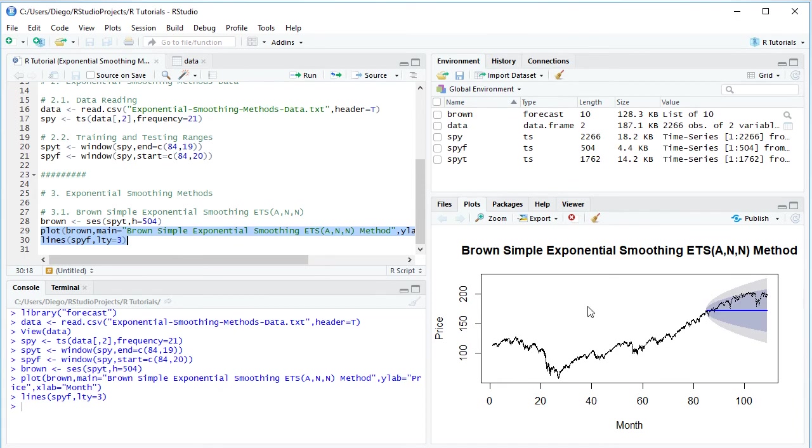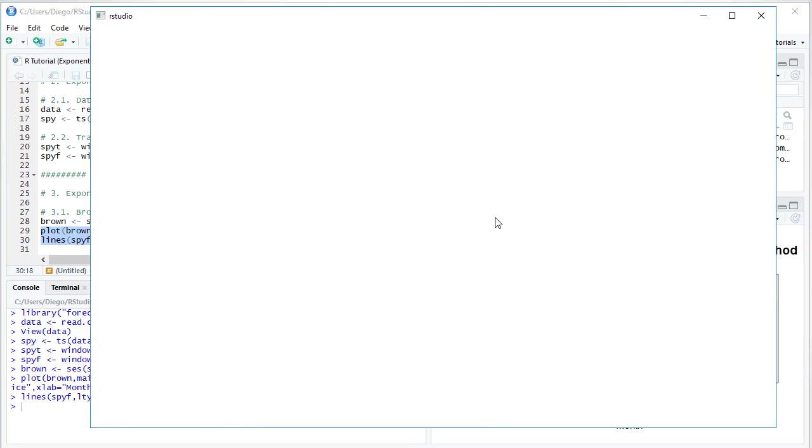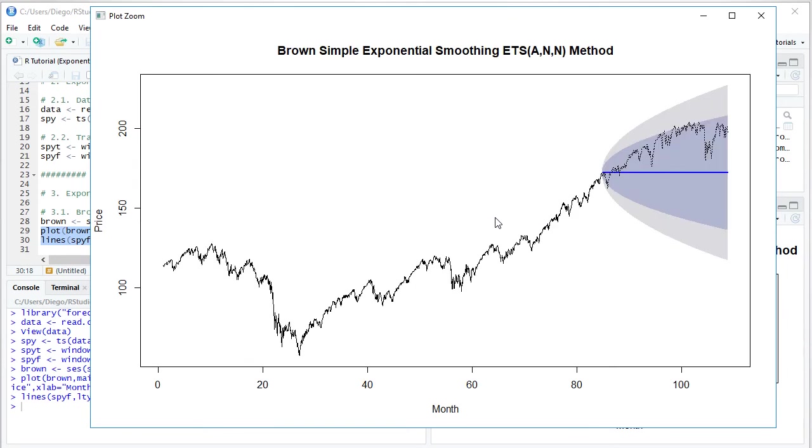Excellent. So what we're going to do with this chart, now that we have it ready, we're going to zoom into it. Within it, we have Brown simple exponential smoothing method with its ETS notation, ANN, additive errors, no trend, no seasonality.